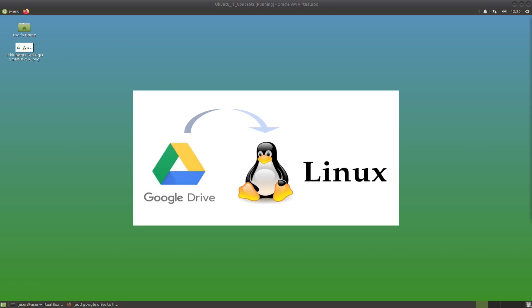Hi everyone and welcome to the IT Concepts channel. Today I'm going to talk about Google Drive and Linux and how to install Google Drive into Linux. It can be Debian, Ubuntu, or Mint.